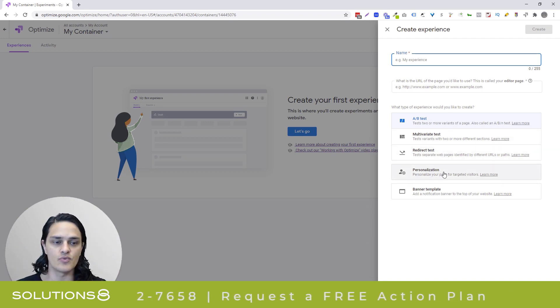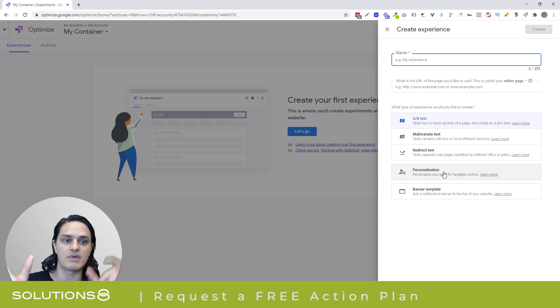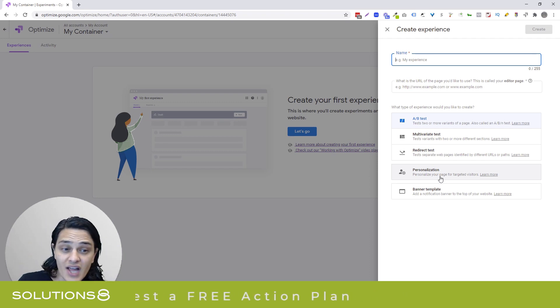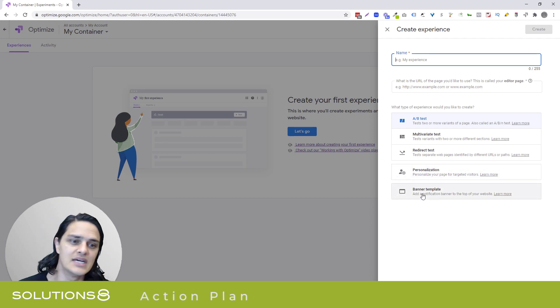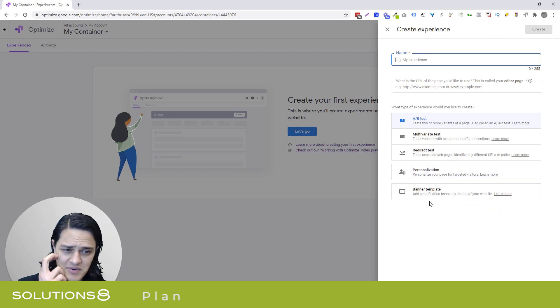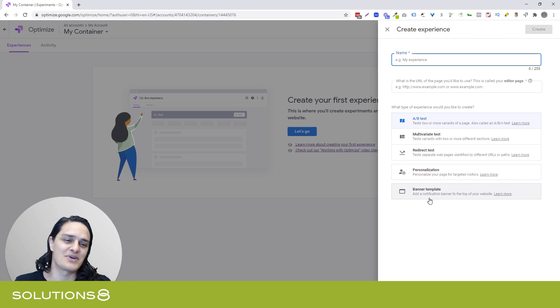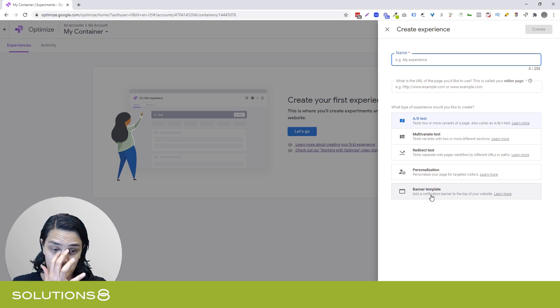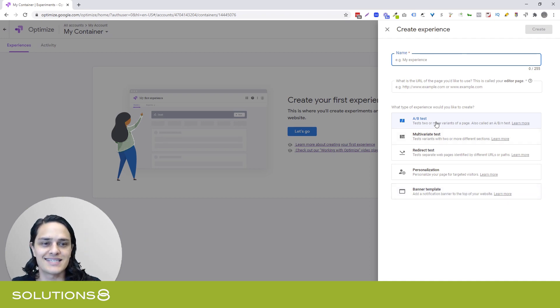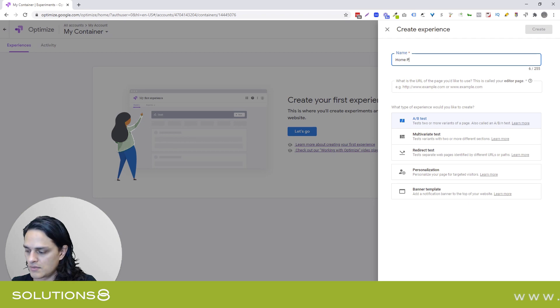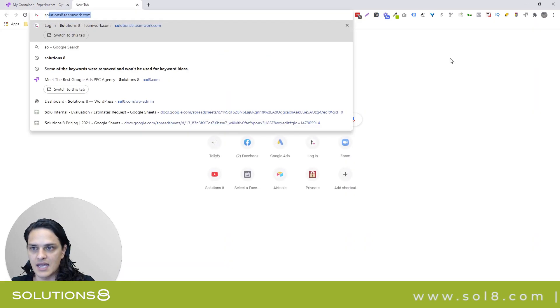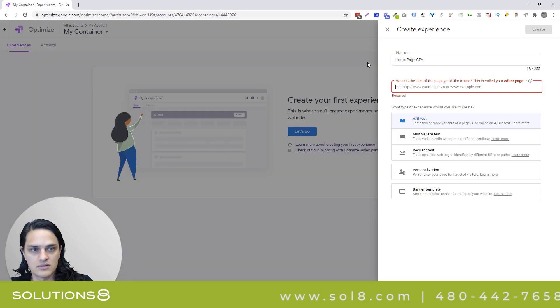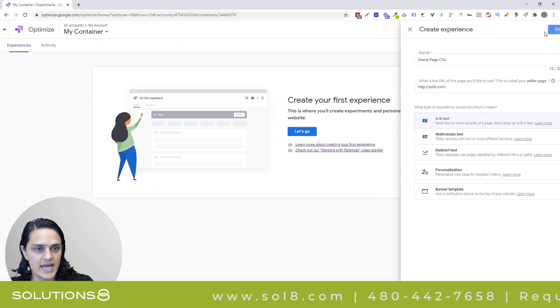Redirect tests. So we can actually say instead of this page, send them to this page, personalized content for users, which is really cool. And then banner template, which I actually haven't honestly played with much because it feels like an opt-in monster rip off. So I don't know that this is going to be the highest and best use for Google Optimize, but it's available. We're going to use A-B tests because that's the easiest, and why don't we say home page CTA is going to be the name of my test, and here's my URL, create.